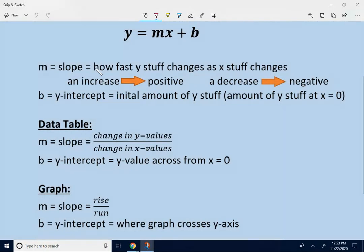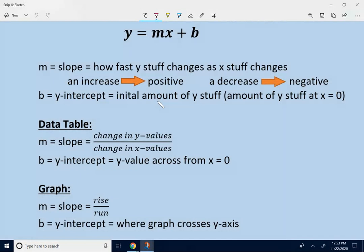It tells you how fast stuff changes. If things are changing by increasing, it's a positive slope. If things are decreasing, it's a negative slope. The number at the end is the y-intercept — that's the initial amount of stuff, how much stuff you start with. You can find the slope and the y-intercept with the data table and the graph in kind of a different way, but you're still finding the same information.